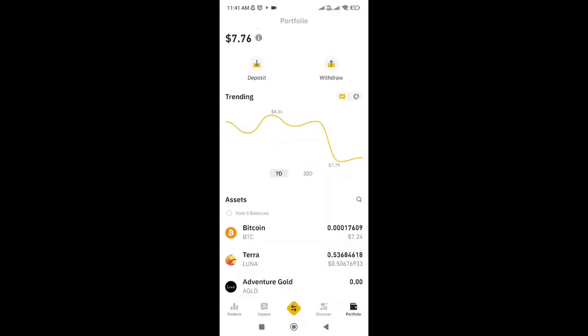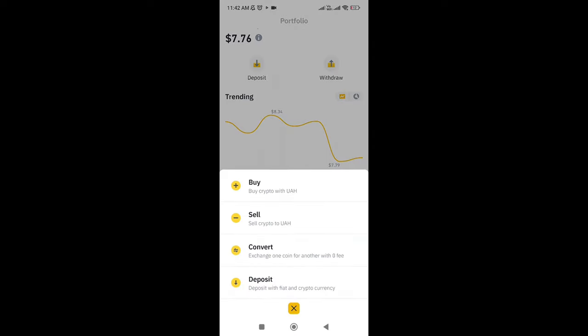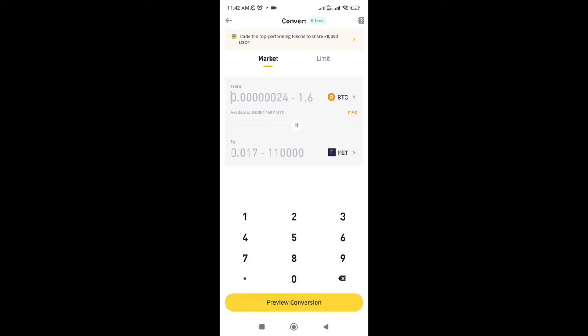In this video I will show you how you can exchange BTC to USDT. First of all, you need to go on the arrow tab, press Convert, and right here you need to choose your amount of BTC. For this tutorial I will put the max. After that you will need to go on the second coin tab.